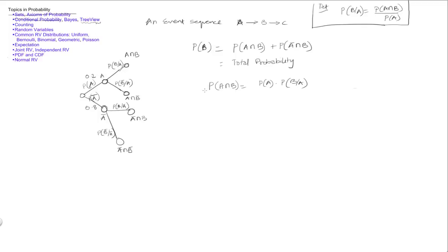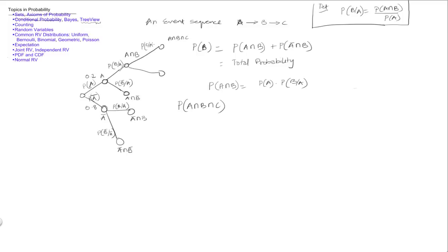Total probability can be extended to more than two scenarios. If I want to find the probability of A∩B∩C — by adding one more level to the tree — that branch carries the probability of C given A∩B, leading to the node A∩B∩C. So I can write: probability of A, times the probability of B given A, times the probability of C given A∩B.